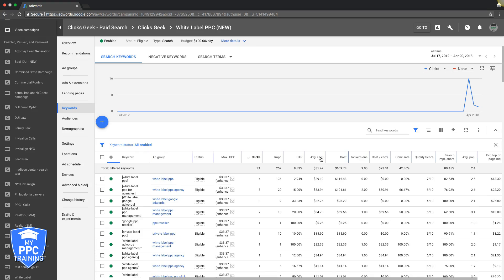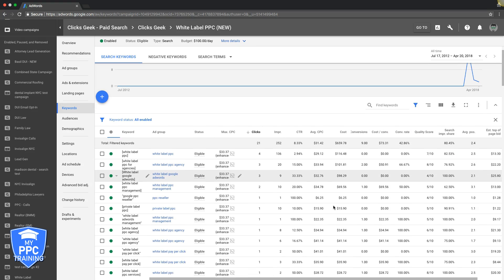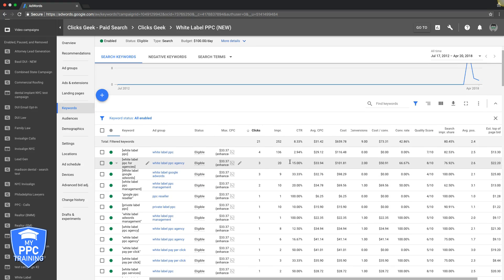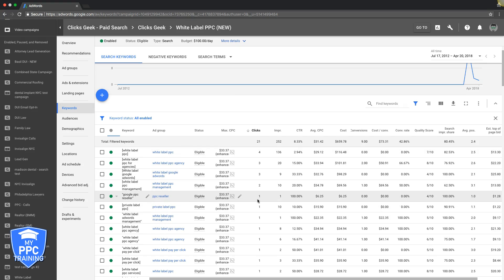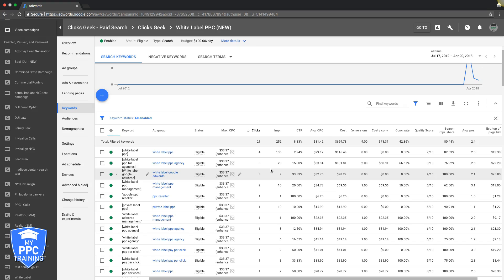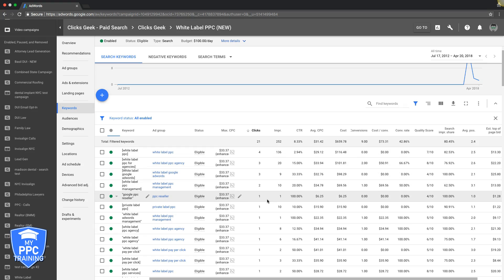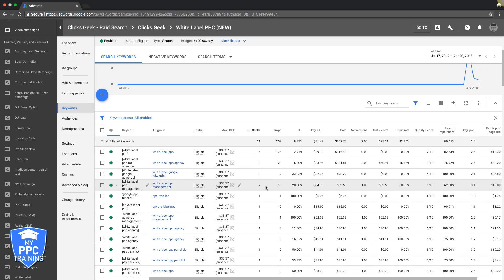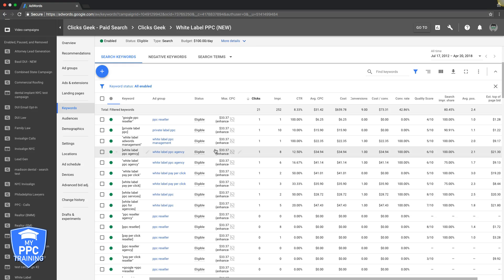Okay, now we're manual. So next optimization tactic number two is keyword bids. What you would do - you would come in, and if you don't have these columns here, easily just come here, modify columns, check the boxes you want to see, hit apply. Super easy. So you're going to do the same thing here - you're going to sort by clicks, you're going to go through the clicks and you're simply going to increase bids on your winners and decrease bids on your losers.